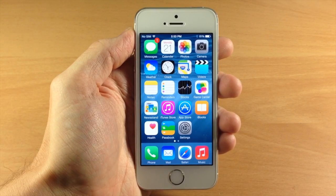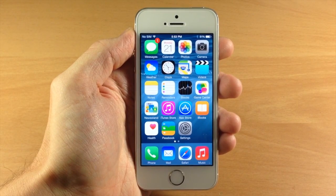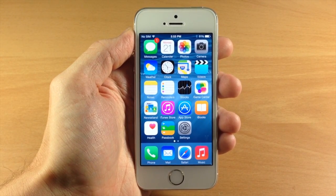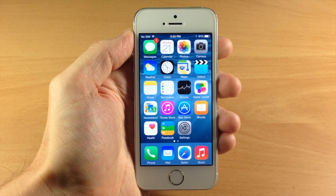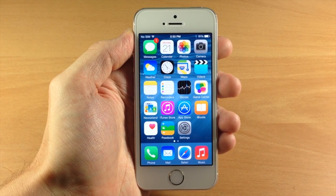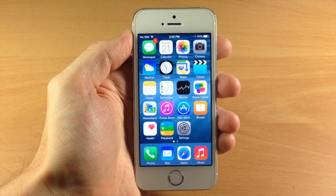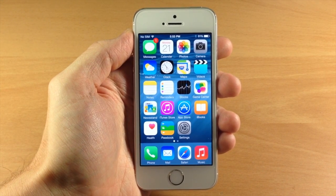What's up guys, this is iTweeks here and if you guys haven't heard, iOS 8 Beta 4 has just been released. So of course I wanted to go ahead and walk you through all the updates and changes that have taken place in this new beta update. So let's go ahead and get started.